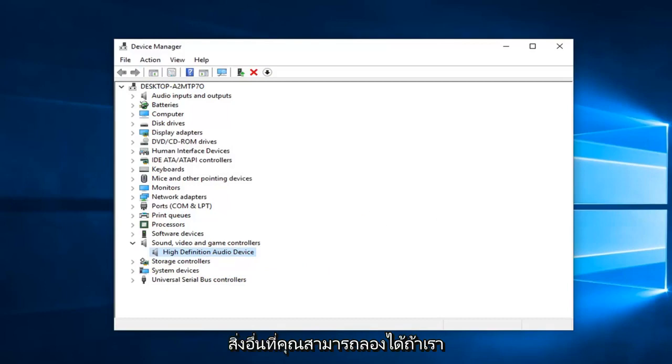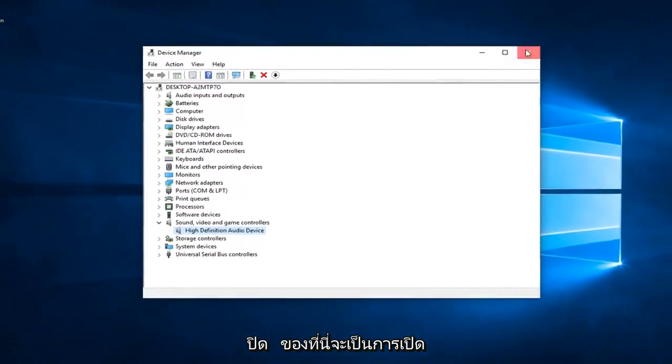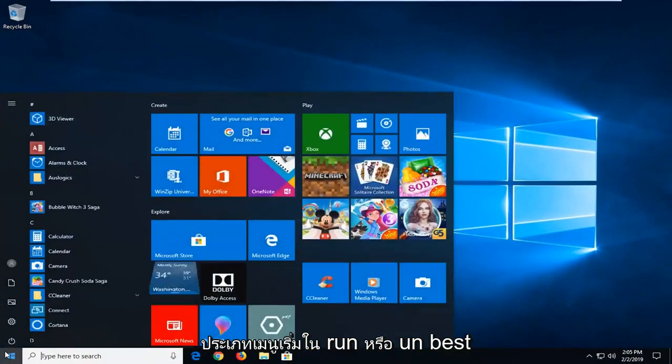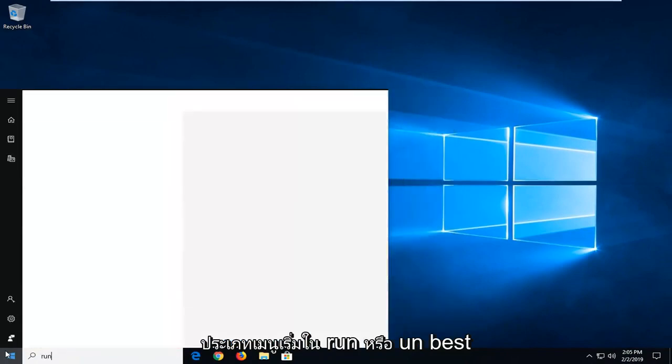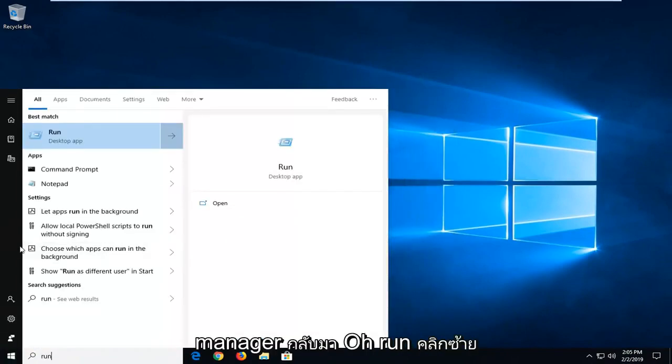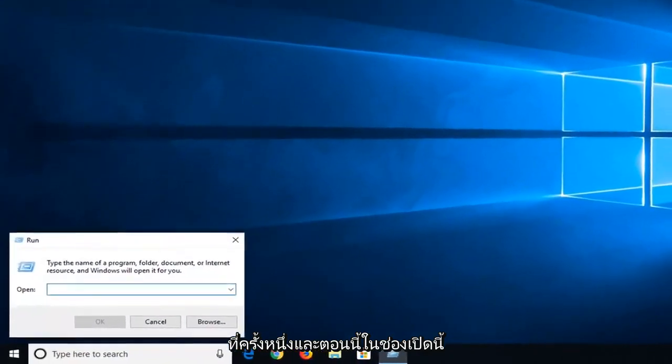Another thing you can try, if we close out of here, would be to open up the start menu. Type in run, R-U-N—best match should come back with run. Left-click on that one time.